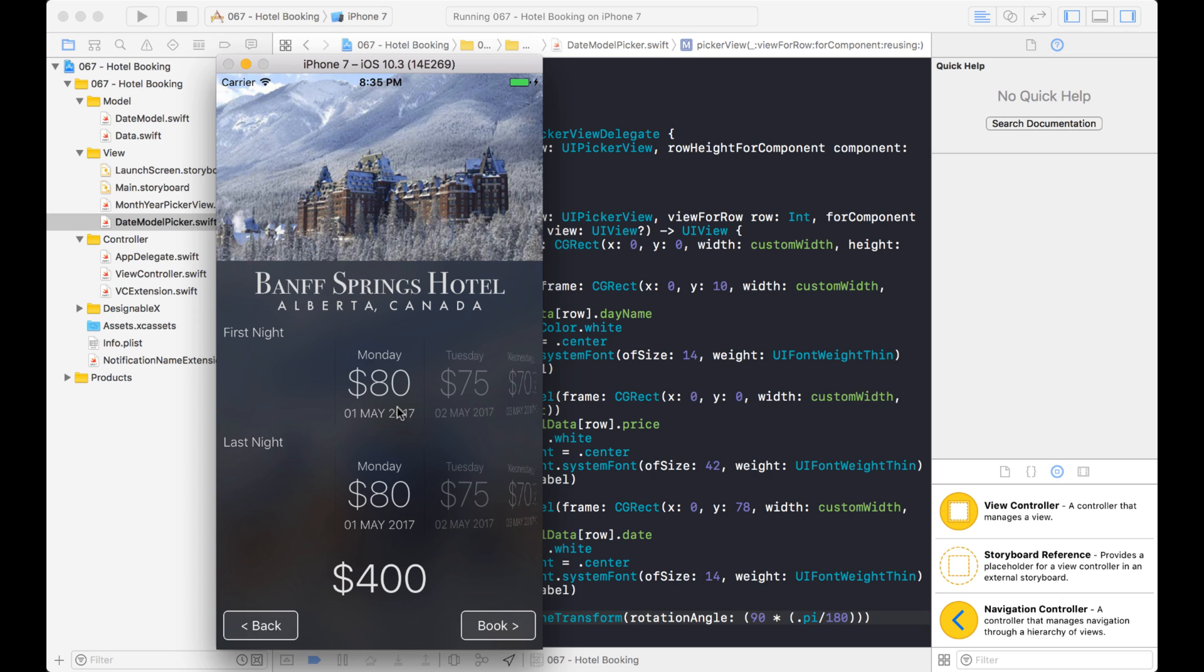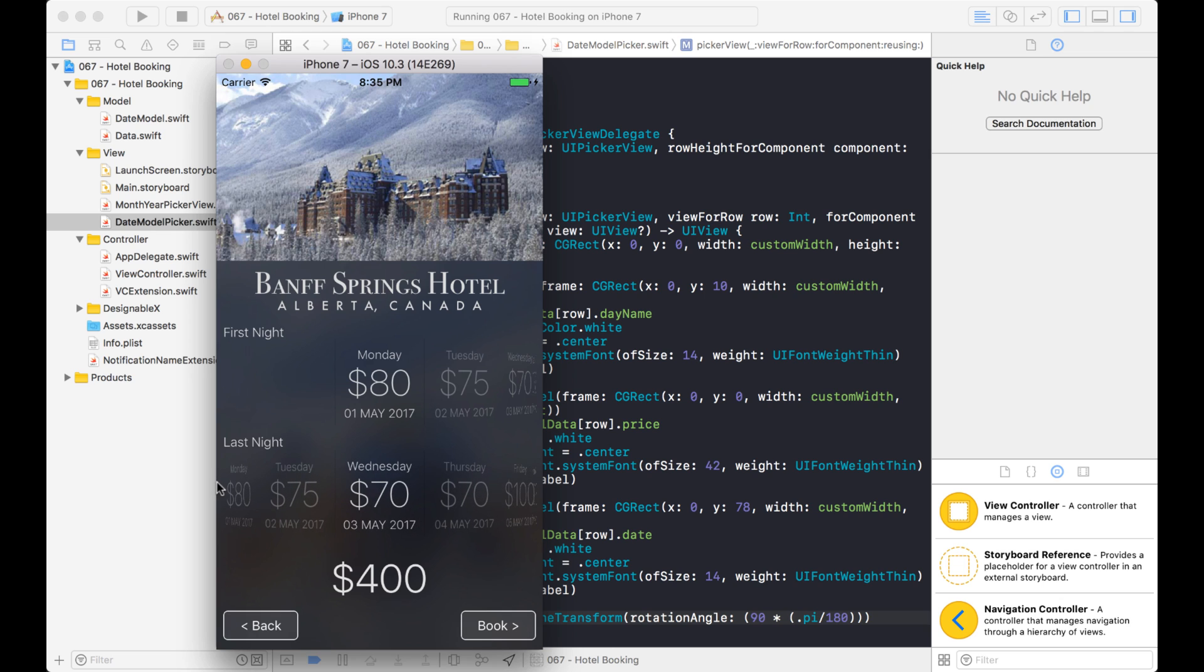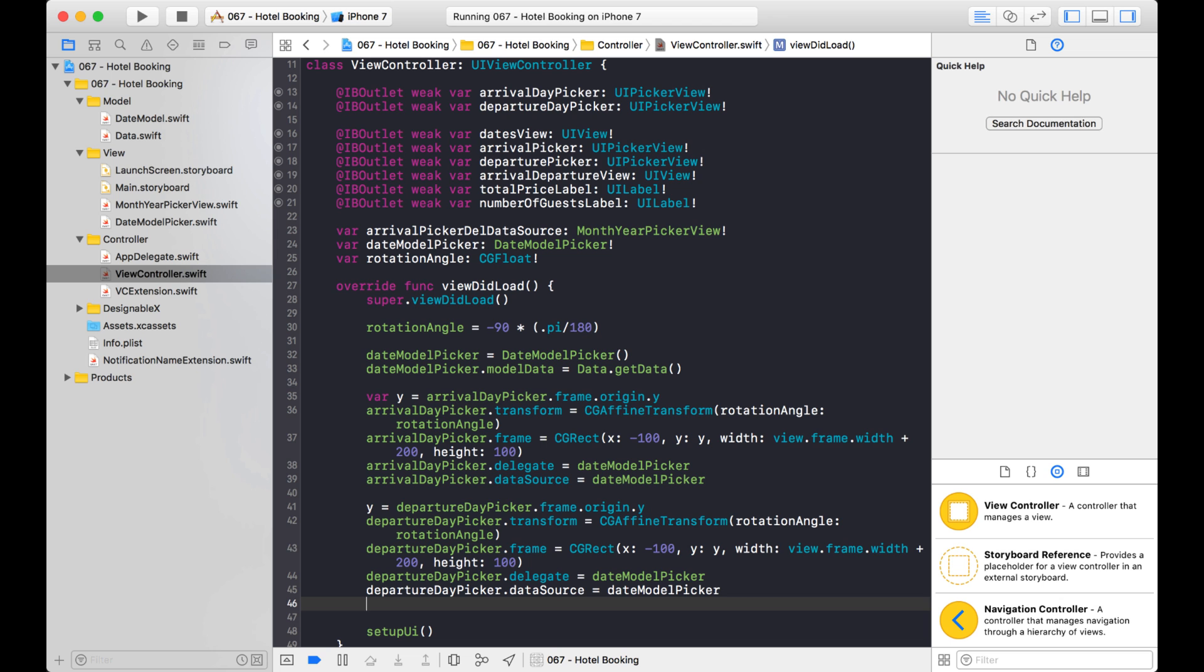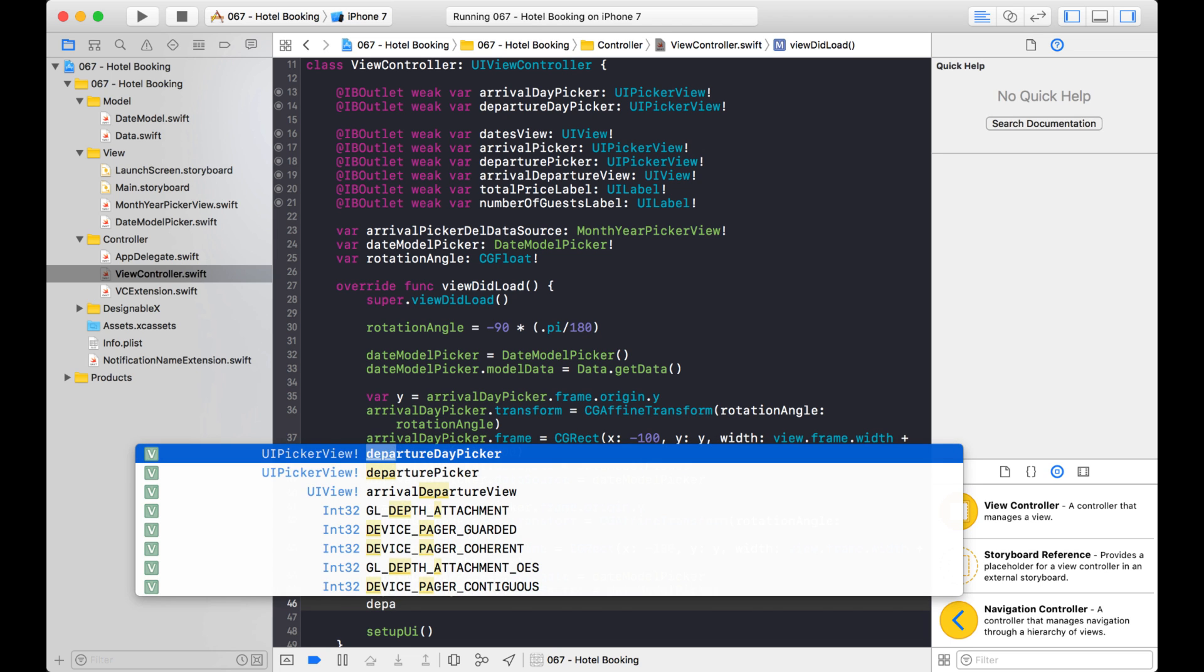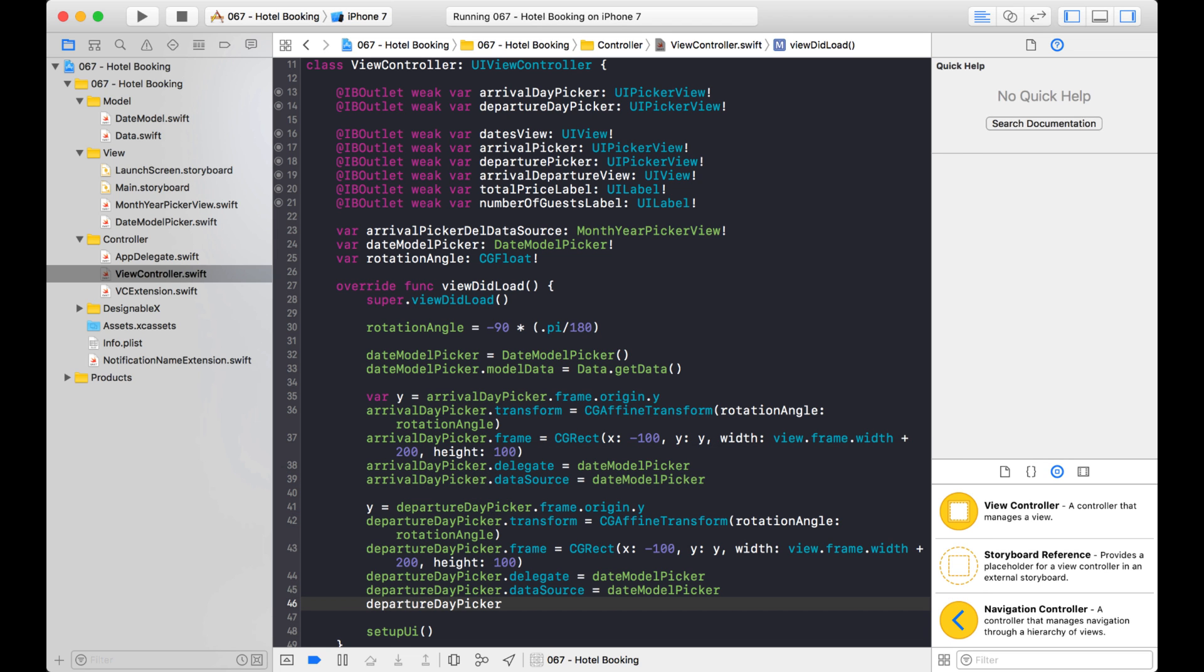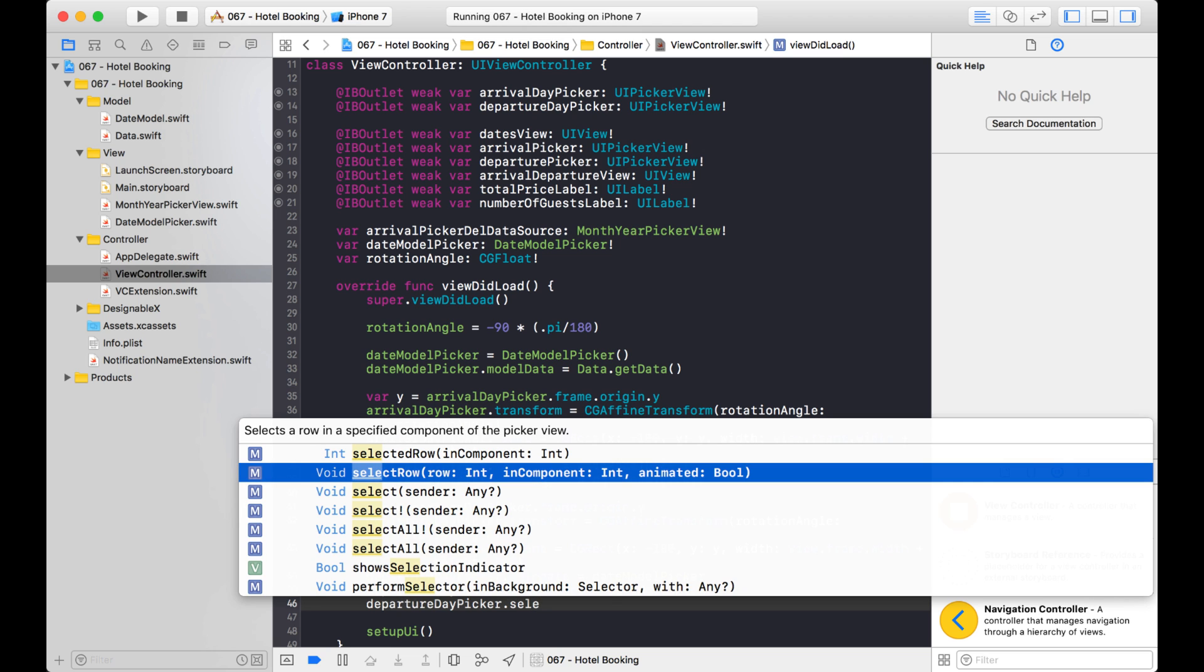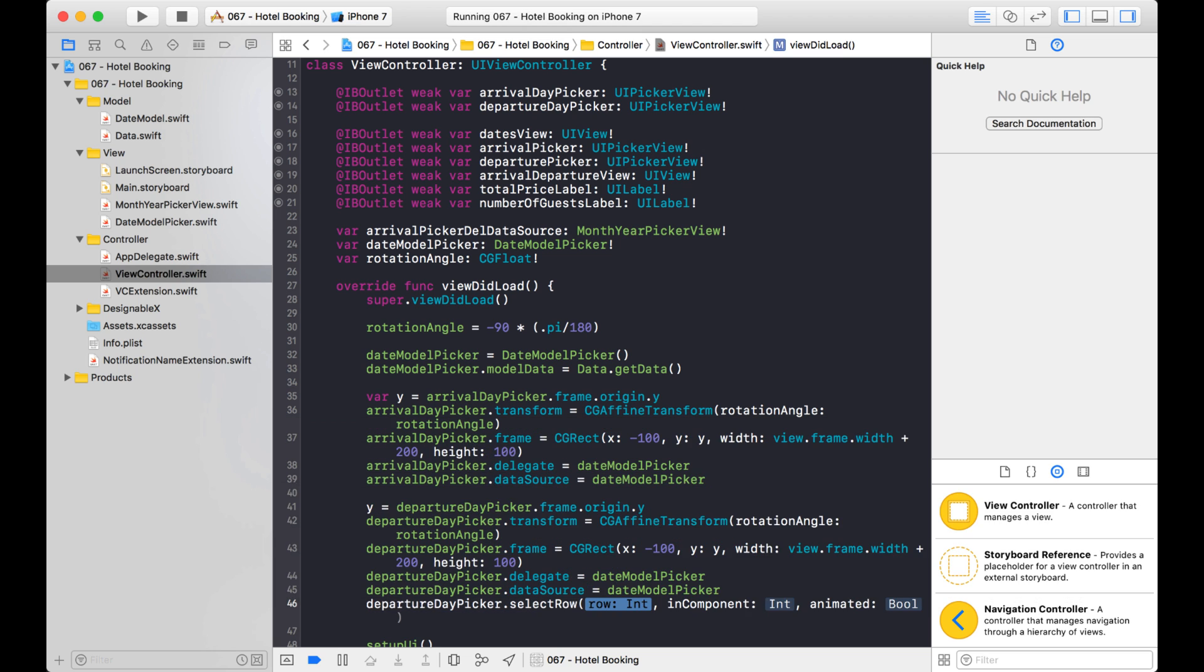So what I want to do here is one last change before we end off is I want to have it so it starts off like this. It goes three days in on the last night just to give it a little bit of range. Okay. So what I'm going to do is on this departure day picker, I'm going to select a row with the select row function and it's right here.